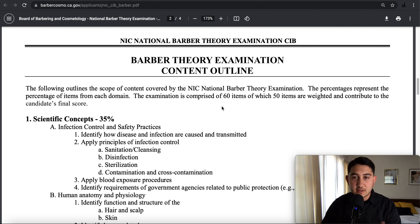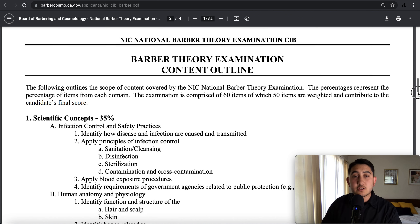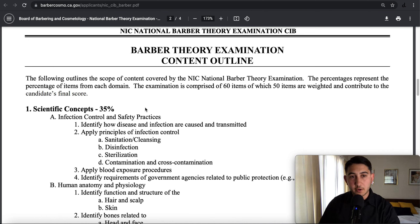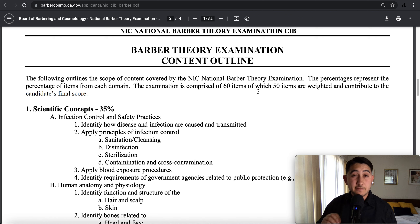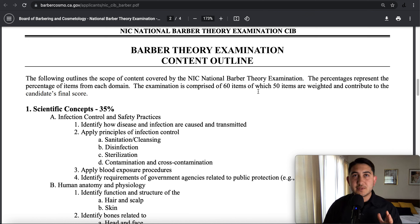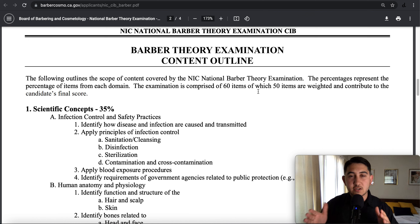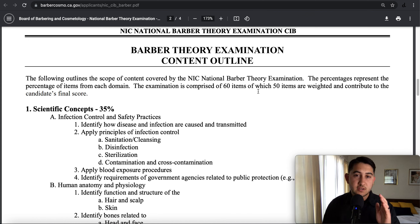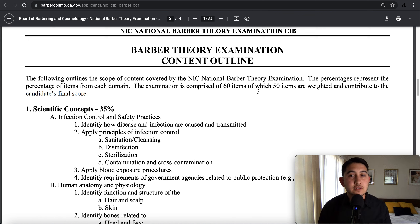The following outlines the scope of content covered by the exam. The percentages represent the percentage of items from each domain. The exam is comprised of 60 items, of which 50 items are weighted and contribute to the candidate's final score. So there are 60 questions on the test, but only 50 questions count. The NIC is experimenting with those extra 10 questions to see how candidates respond and decide whether to include them on future exams. They won't tell you which 10 aren't weighted, but you could miss one and it might not count against your score. Weighted means it counts and contributes to your final score.